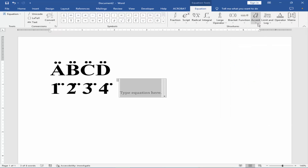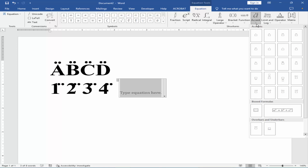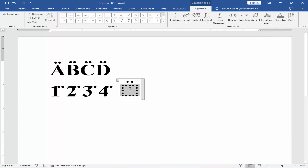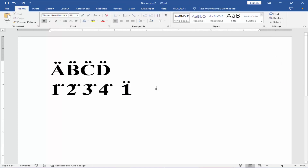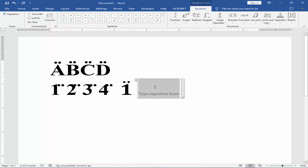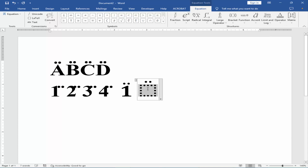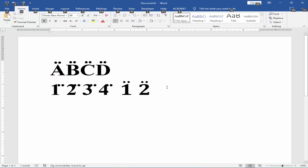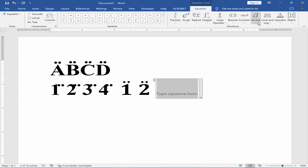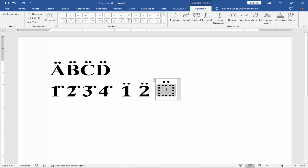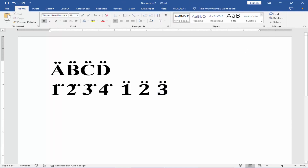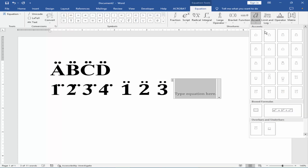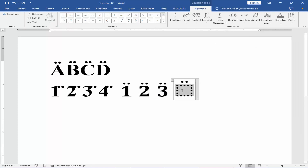Click the accent option. Select the double dot. Type the number.